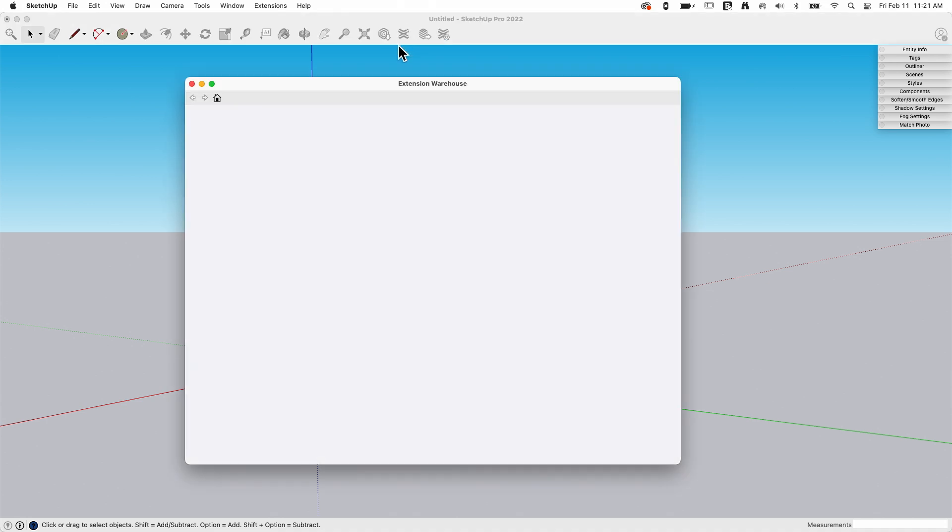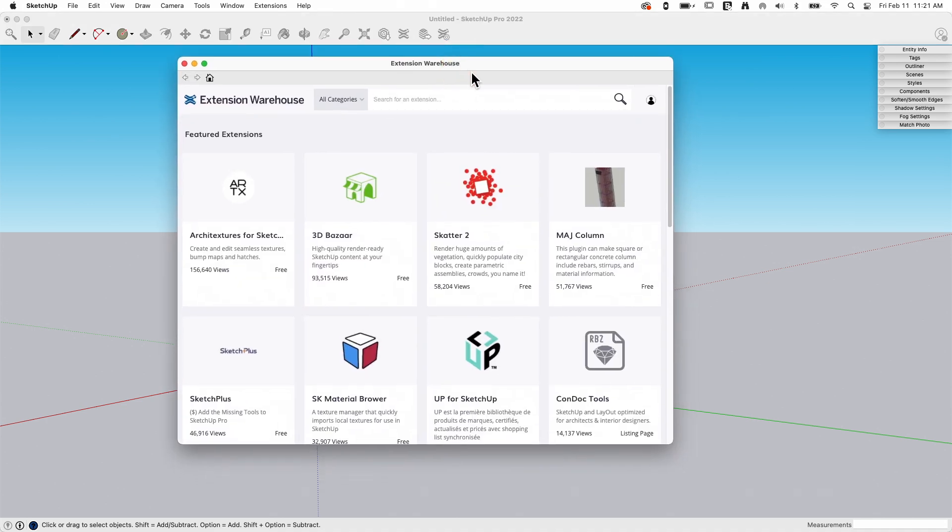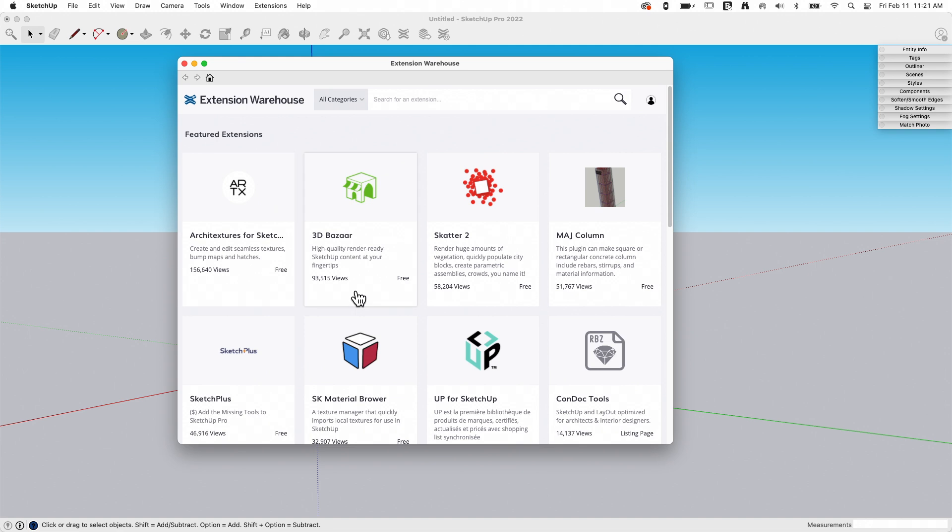And it will bring up a window that will show the contents of Extension Warehouse. Now this can be accessed through any browser as well. You can type extensions.sketchup.com and get to the same content. Running it through Extension Warehouse like this, it has some perks, primarily that if I find an extension I want, I can directly install it right here.